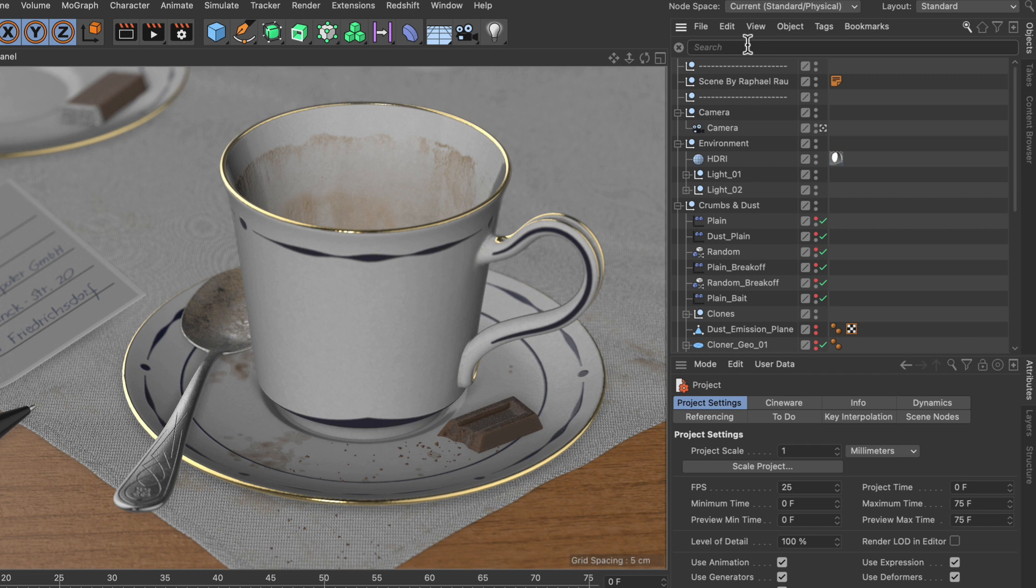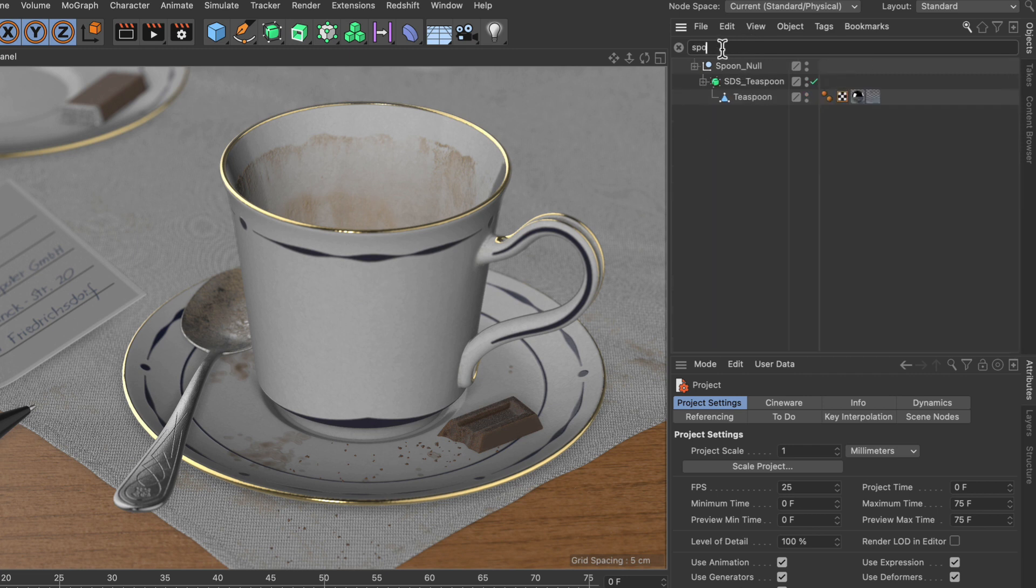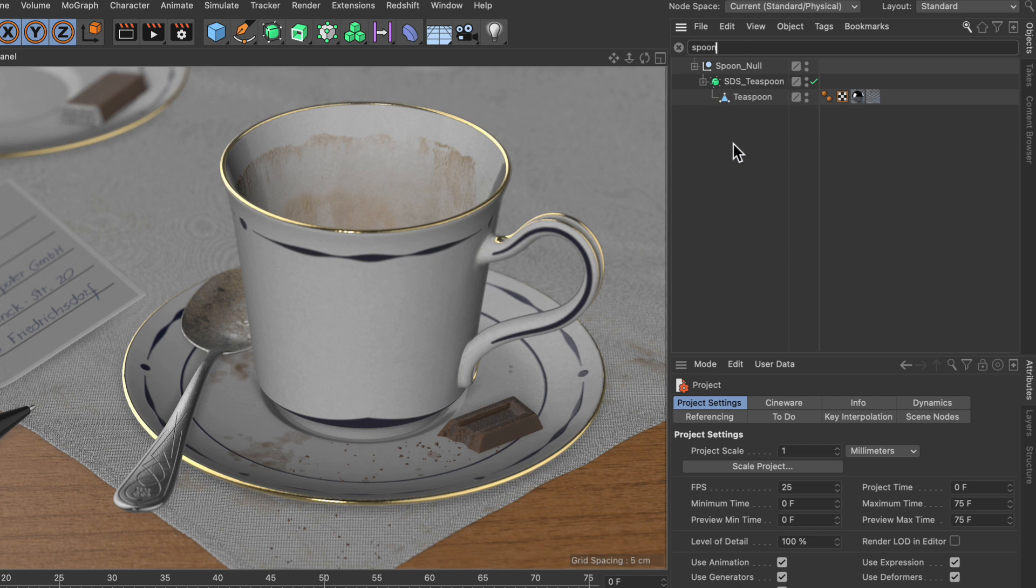And now we can search for any object in here. For example, for spoon, and every single object that has the word spoon in its name will show up. That's searching by object name.